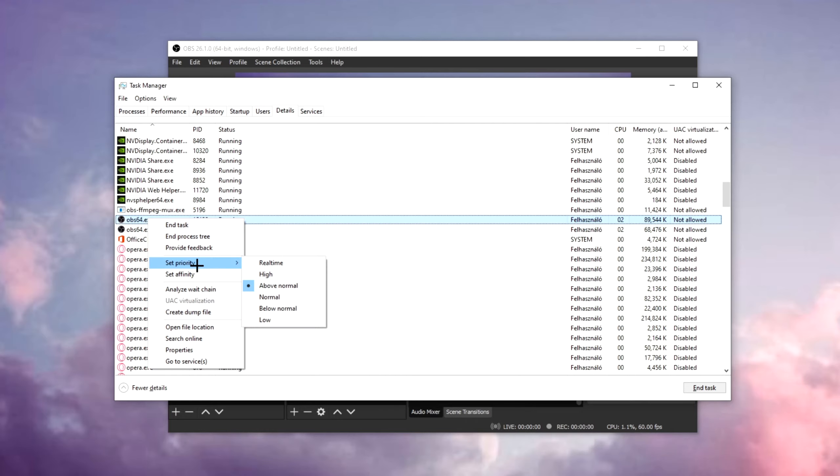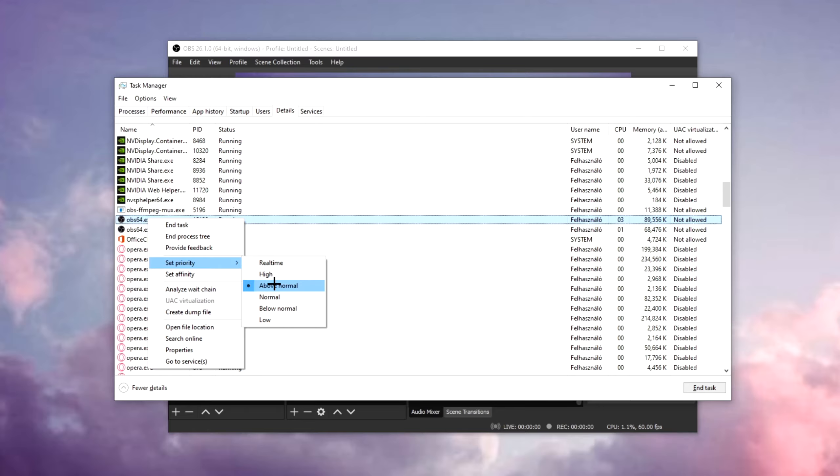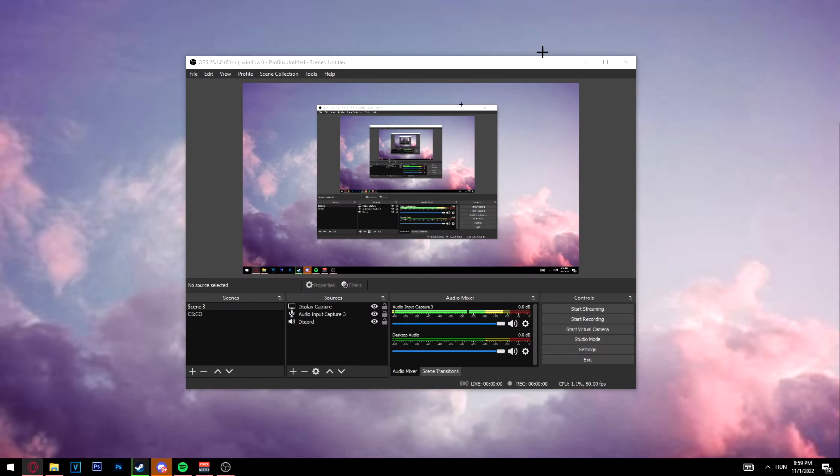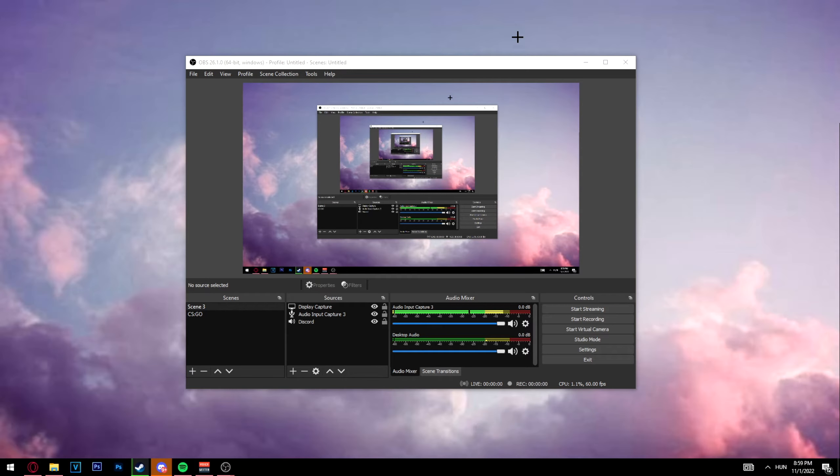Once you find it, right click, set priority, and put this to above normal. Once you're done, close this, and yeah, pretty much it.